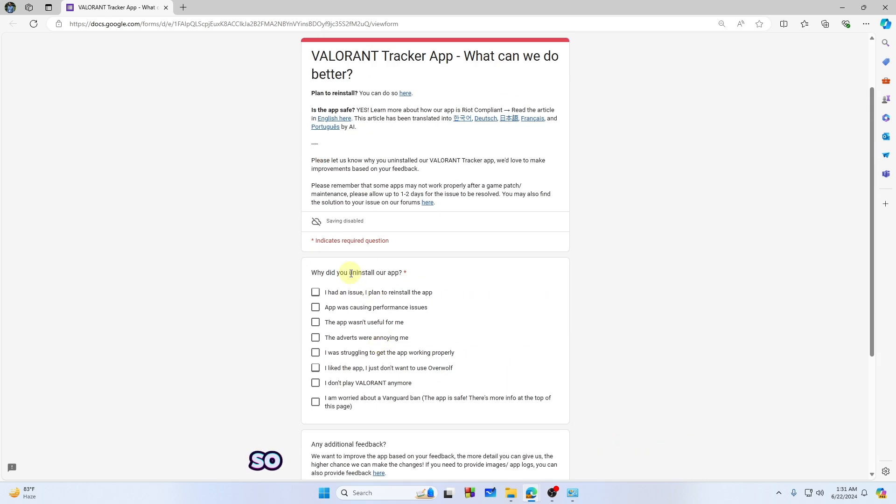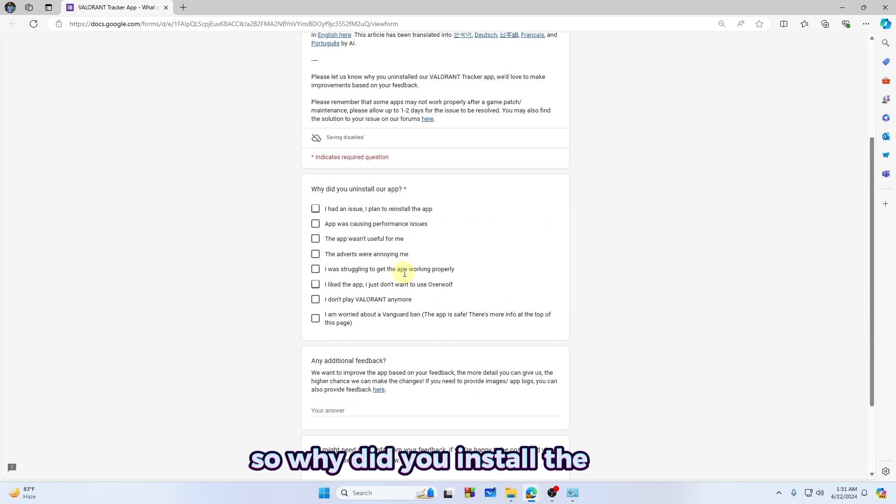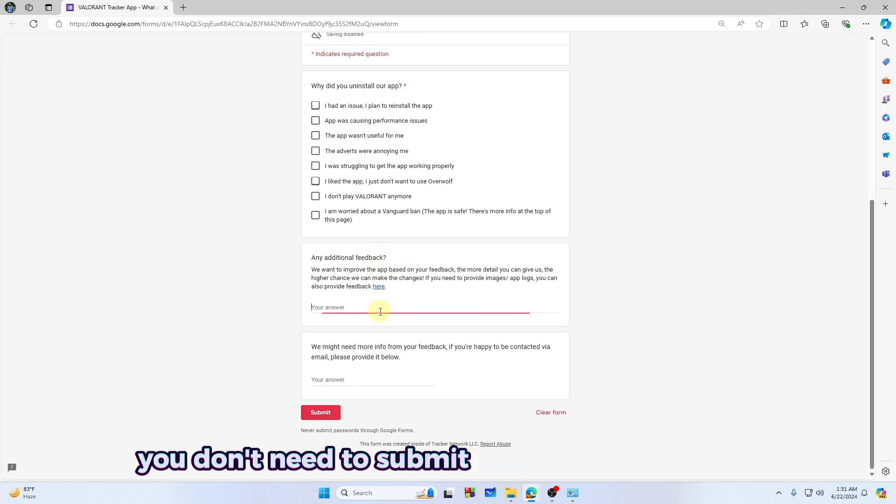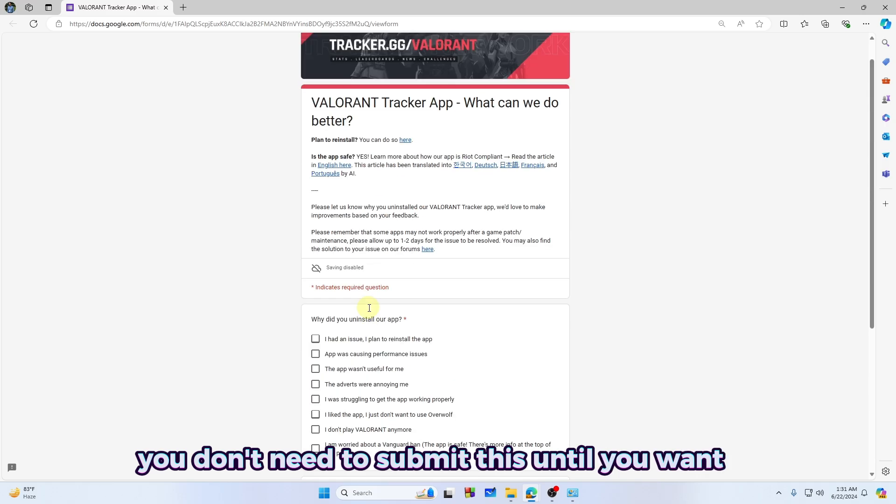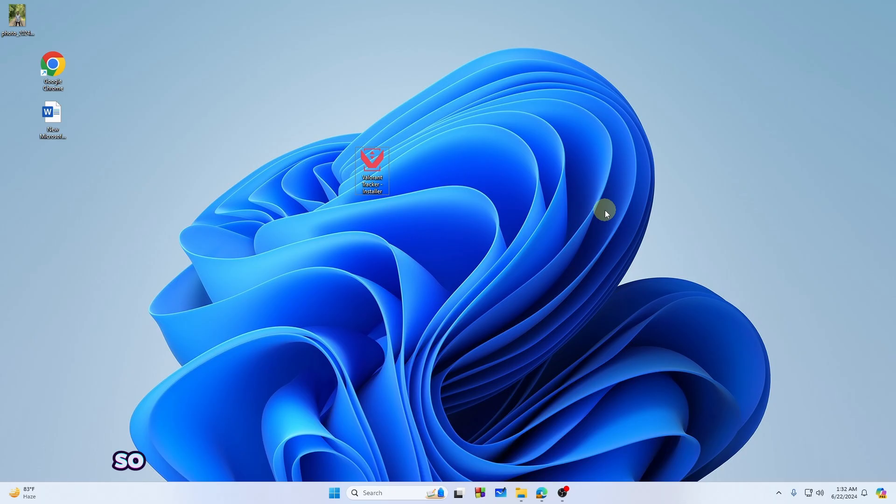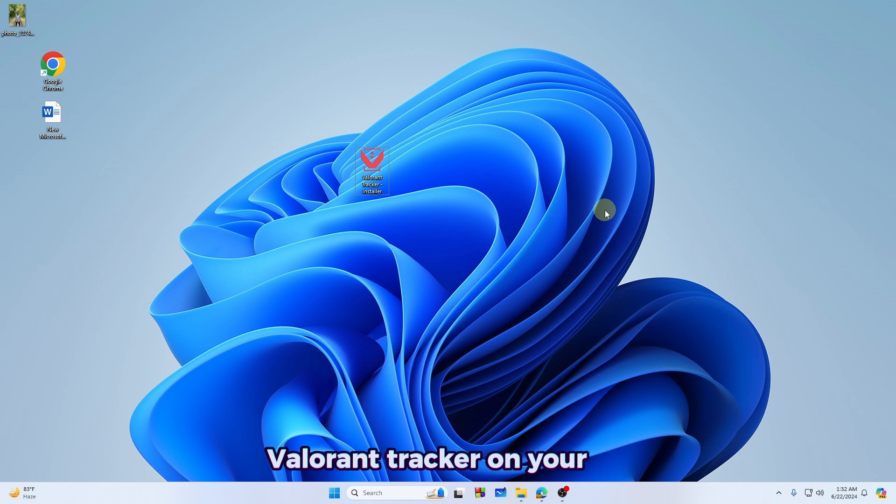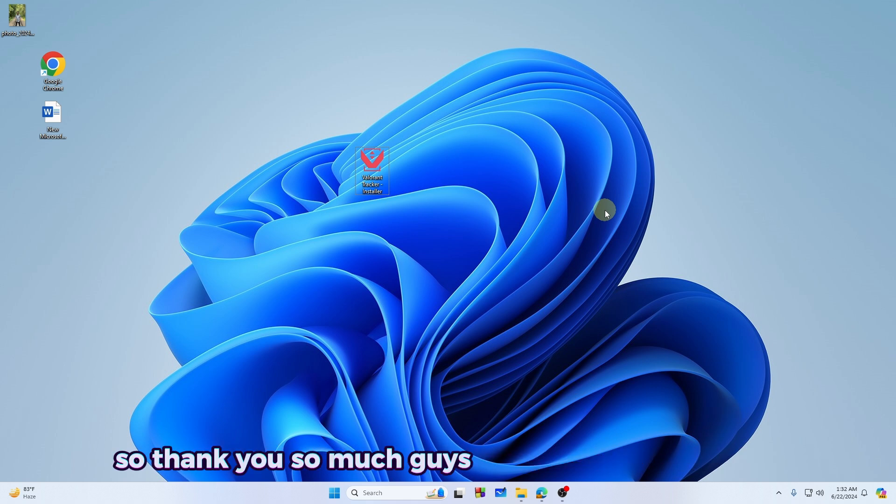The survey asks why you installed the app. You don't need to submit this unless you want to. That's how you can easily install Valorant Tracker on your PC. Thank you so much for watching this video.